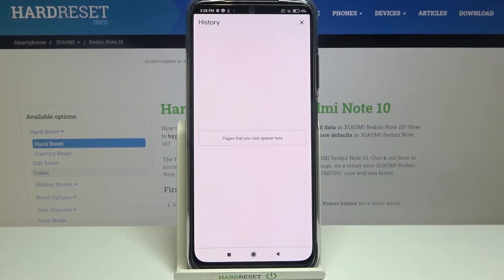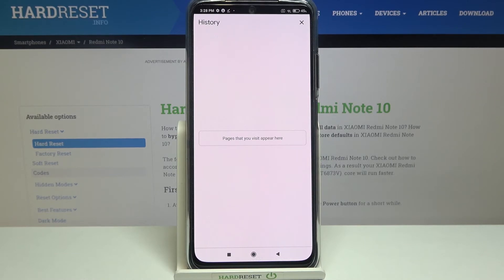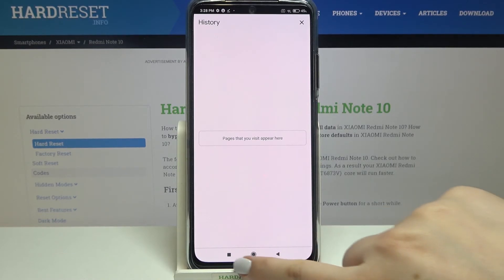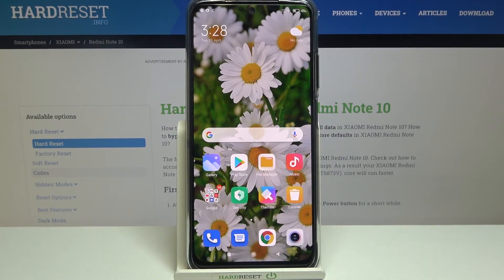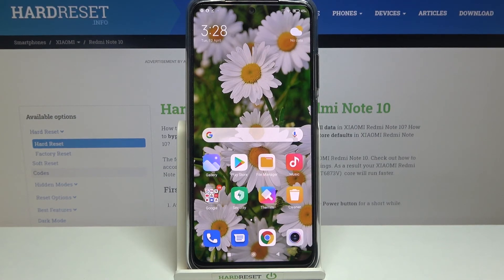The history is right now empty, which means we just successfully removed everything — starting with previously visited websites, through saved passwords, and ending with autofill form data. So actually that's all — this is how to clear the browser on your Xiaomi Redmi Note 10. Thank you so much for watching, I hope that this video was helpful, and if it was please hit the subscribe button and leave a thumbs up.